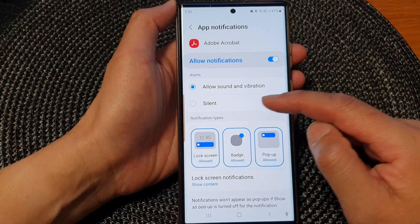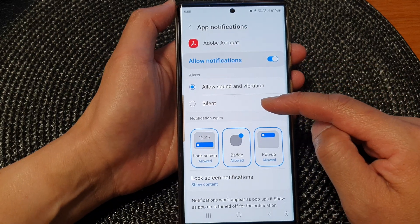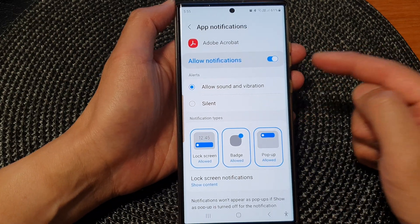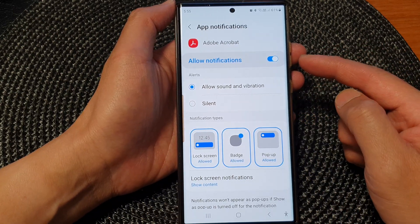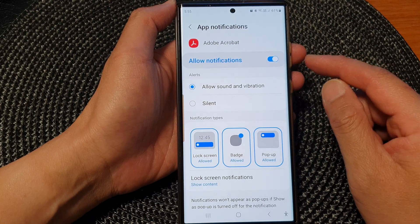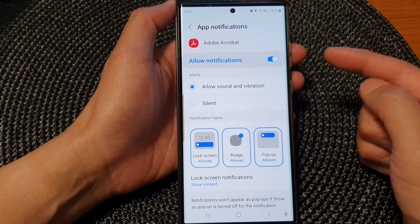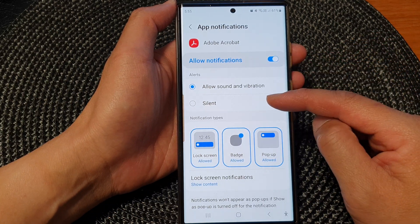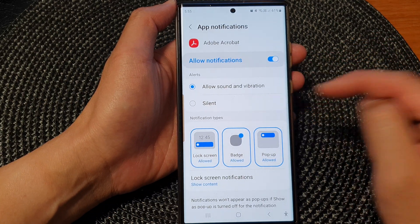Now you can also set it to silent if you still like to receive notifications coming from the app. But instead of making an alert sound, you can set it to silent.